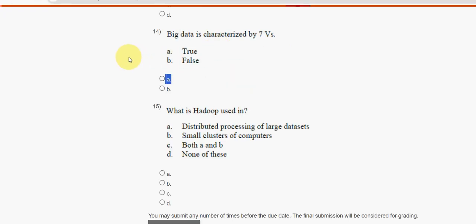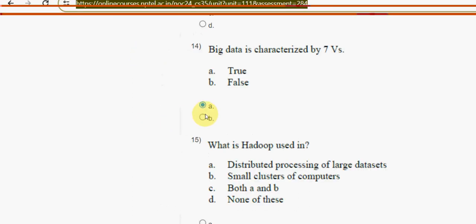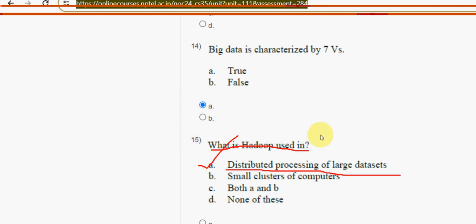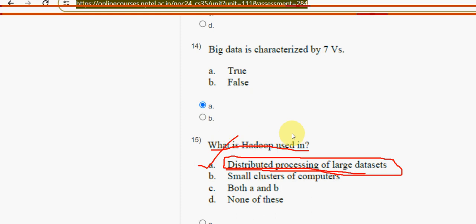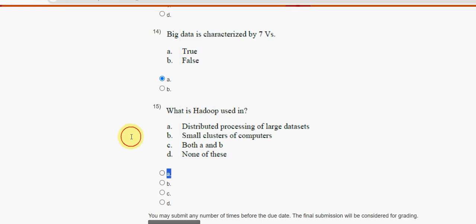Moving on to the final question — the fifteenth one: what is Hadoop used in? It is used in option A — distributed processing of large data sets. Mark option A as the correct answer for the fifteenth question.